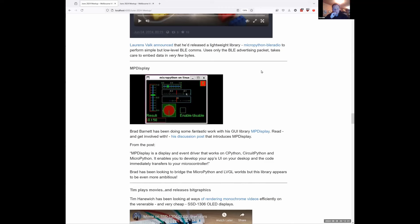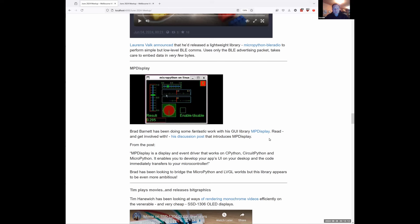MP Display by Brad Barnett — Brad has been working on MicroPython and LVGL for a while. This MP Display library started as a way to bridge that gap more easily, but got a bit bigger. Now it's a display and event driver that works on CPython, MicroPython, and what sounds like CircuitPython, allowing you to render things on the Unix build and then push to a hardware device. Still some rough edges, but Brad's been pulling together a bunch of different libraries for the best of a lot of worlds, including framebuffer-derived systems. One to watch.